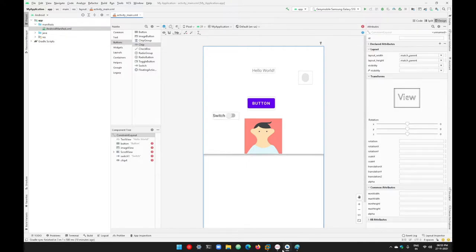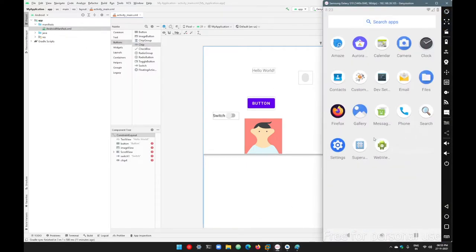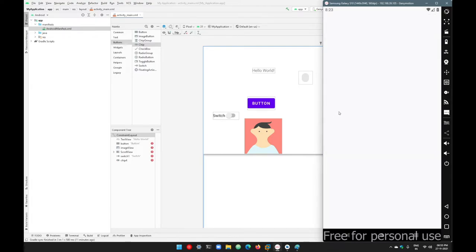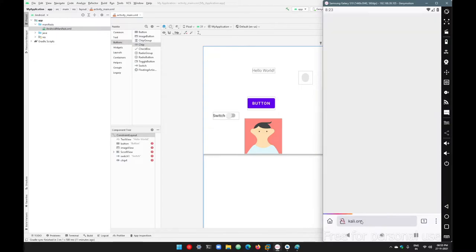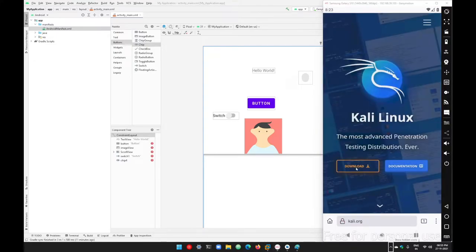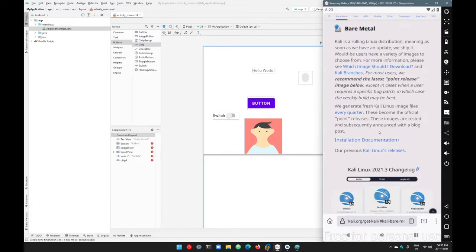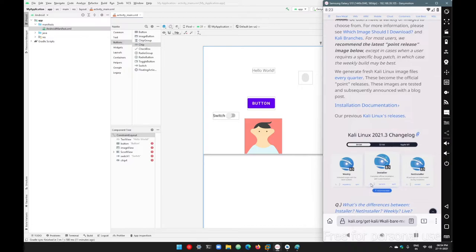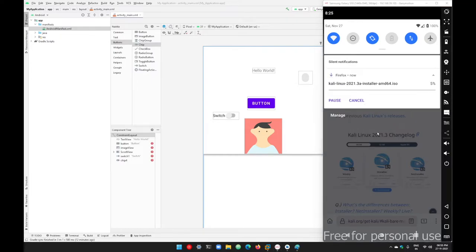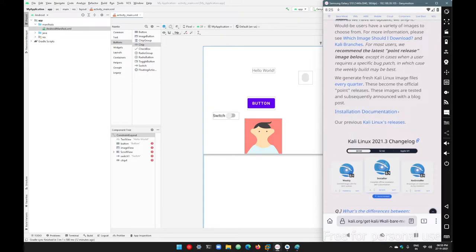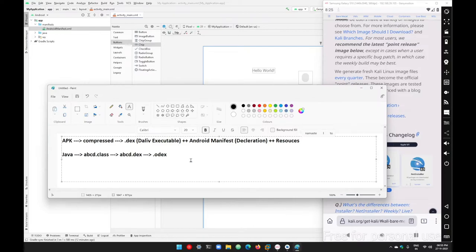After the content provider, we have services, which are generally known for background processes. For example, if you're using a browser and you want to download a file, when you click download, that download is a background process initialized by the browser. All background processes started by an application are generally known as services.